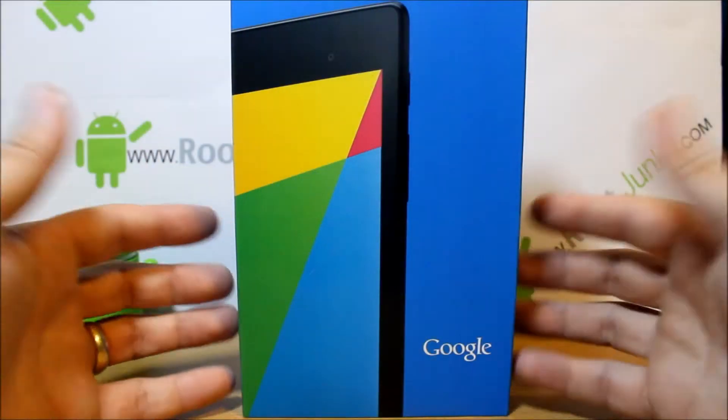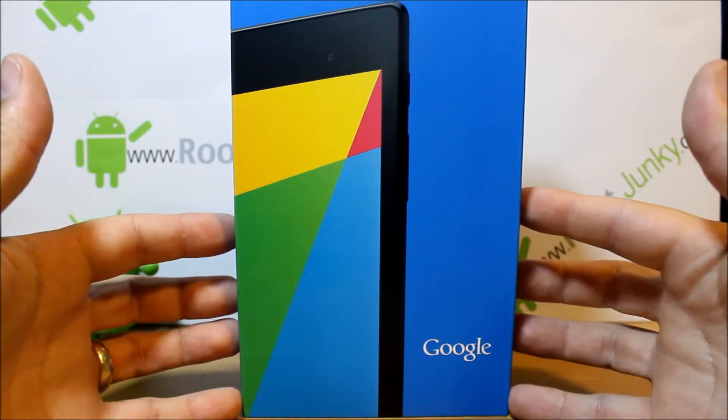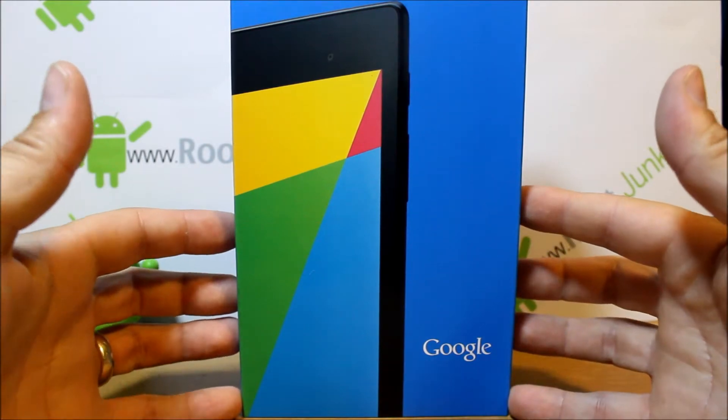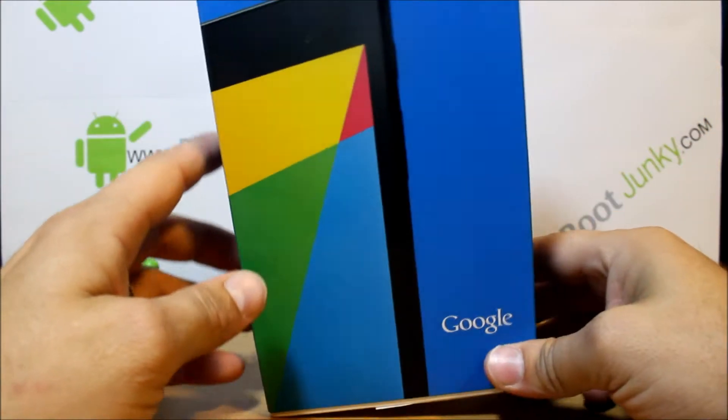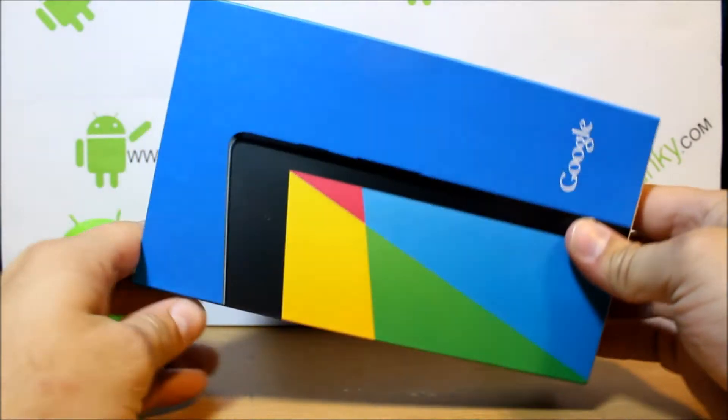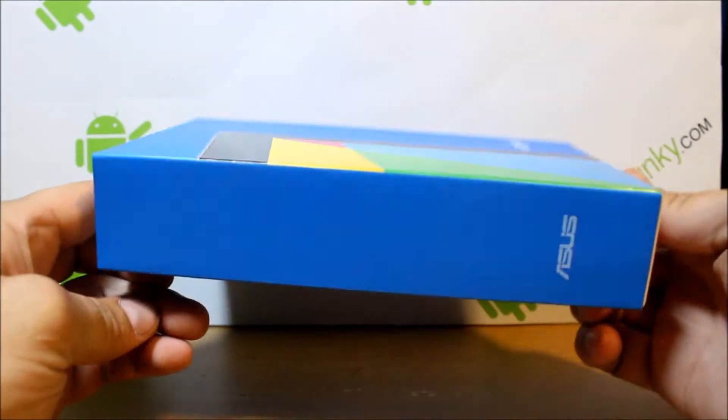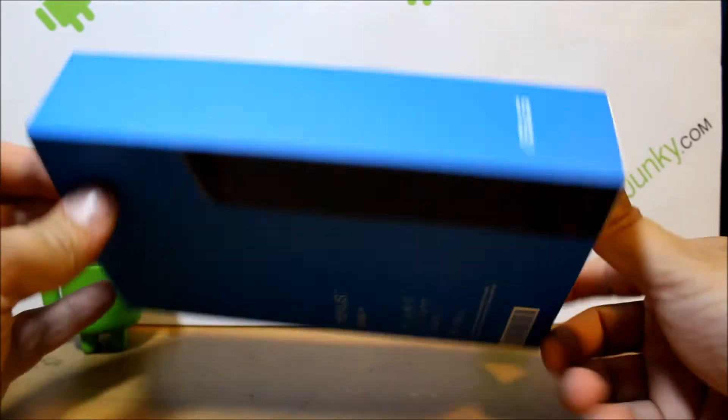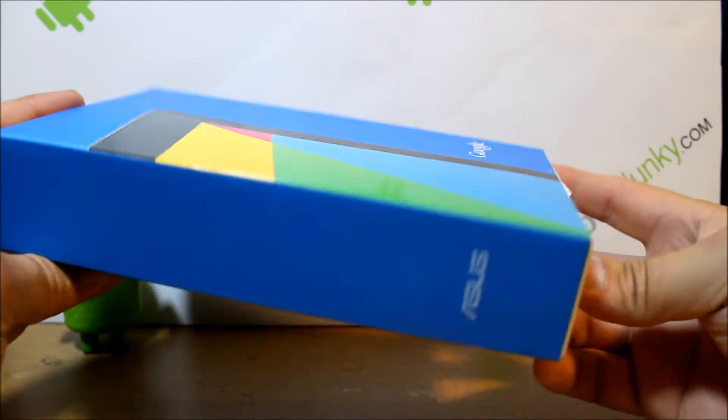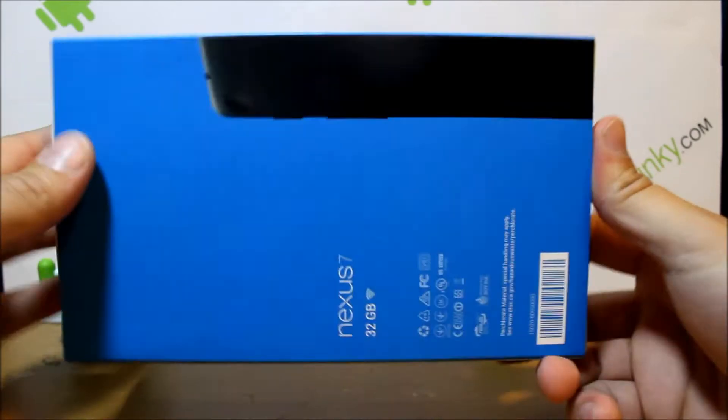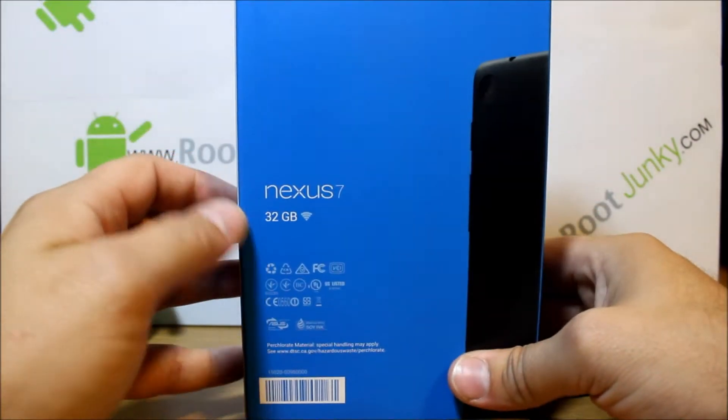Alright guys, here we go. We have the brand new Nexus 7 2013 edition. I'm going to go ahead and do an unboxing and show you guys this device. It is Asus right there.